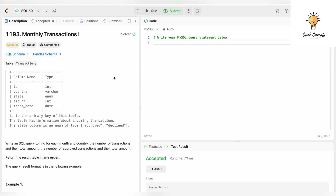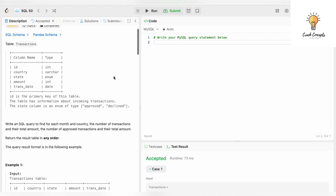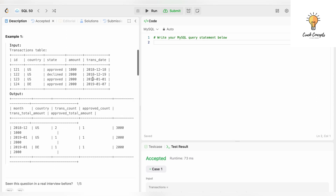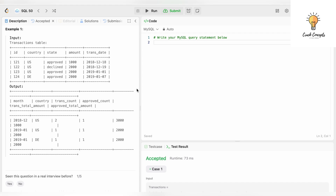Write a SQL query to find for each month and country: the number of transactions and their total amount, the number of approved transactions and their total amount. Return the result table in any order. We just have one table, 'transactions', which has five columns: id, country, state, amount, and trans_date.